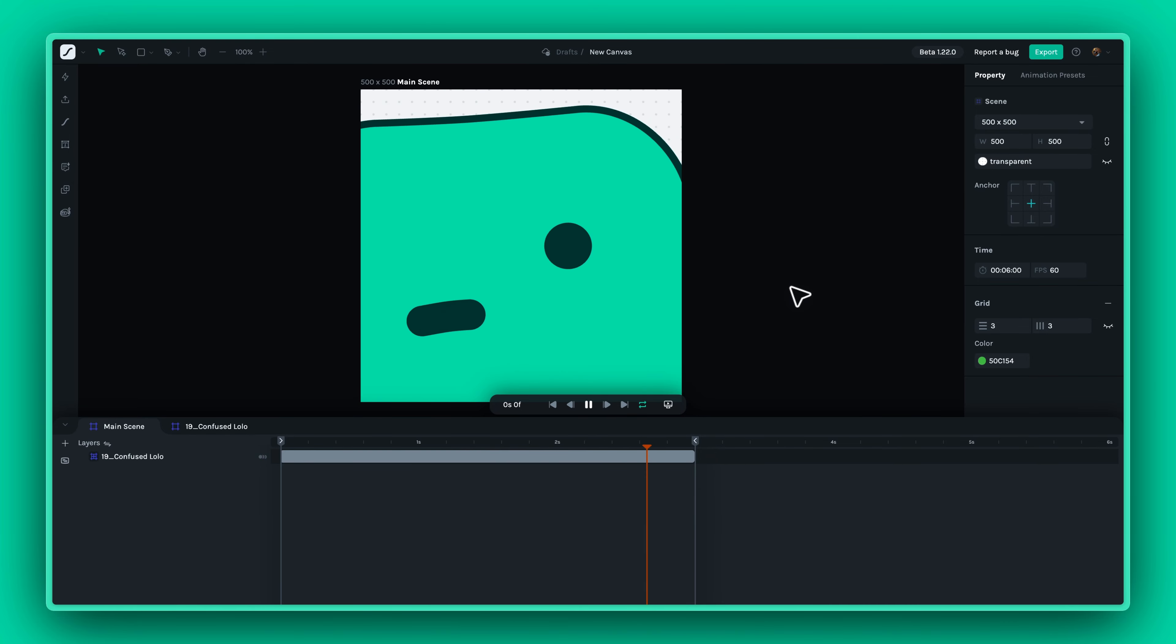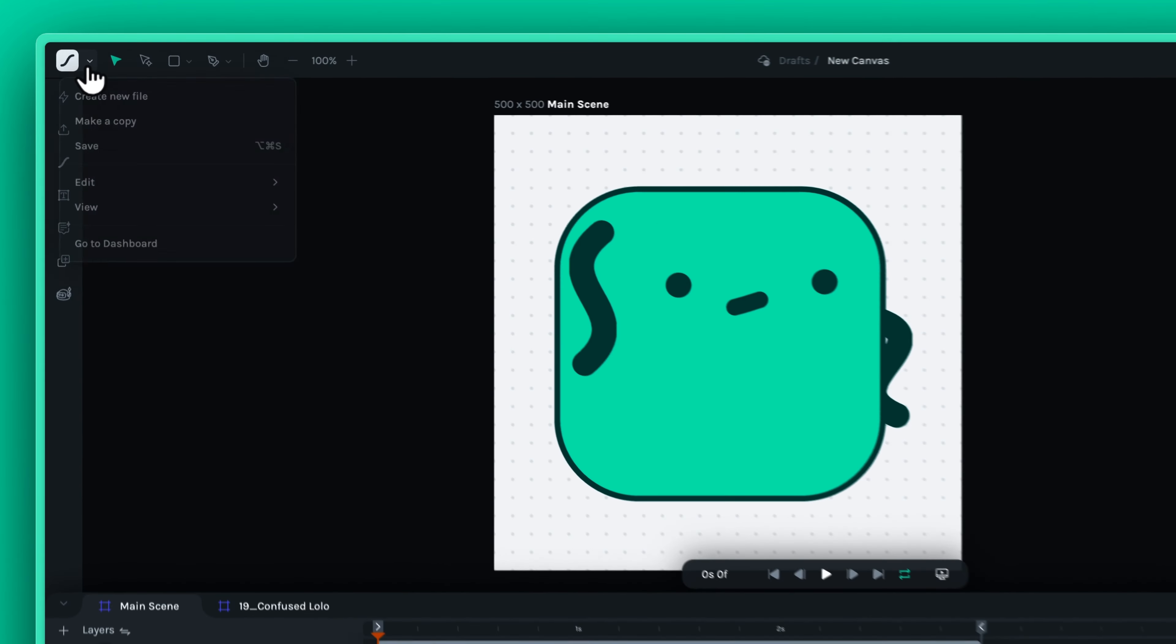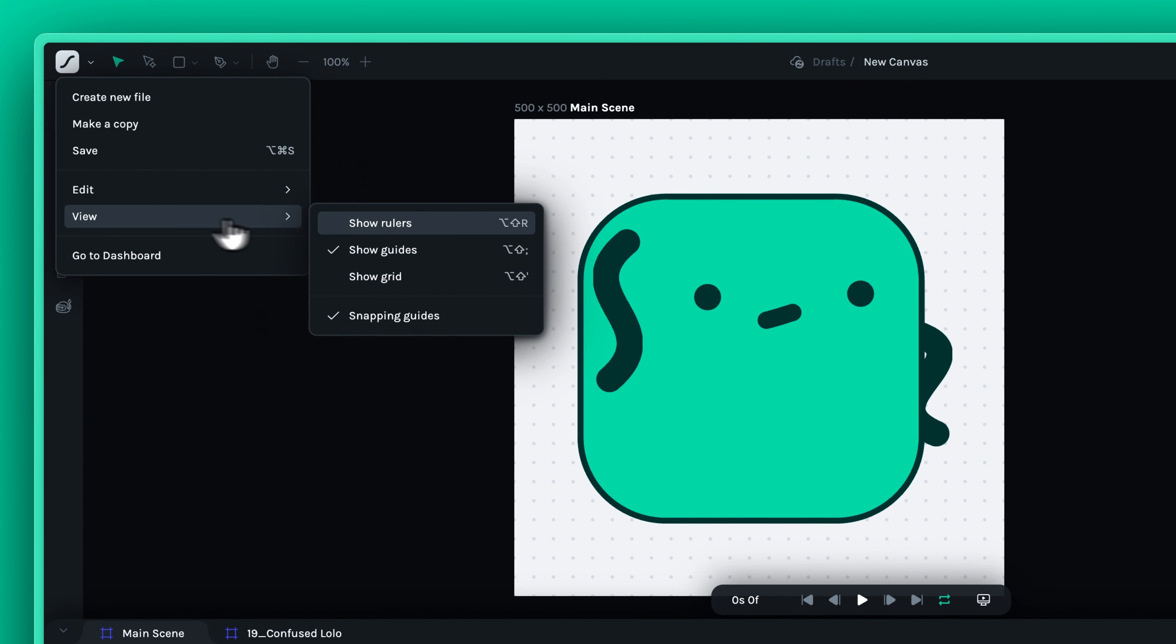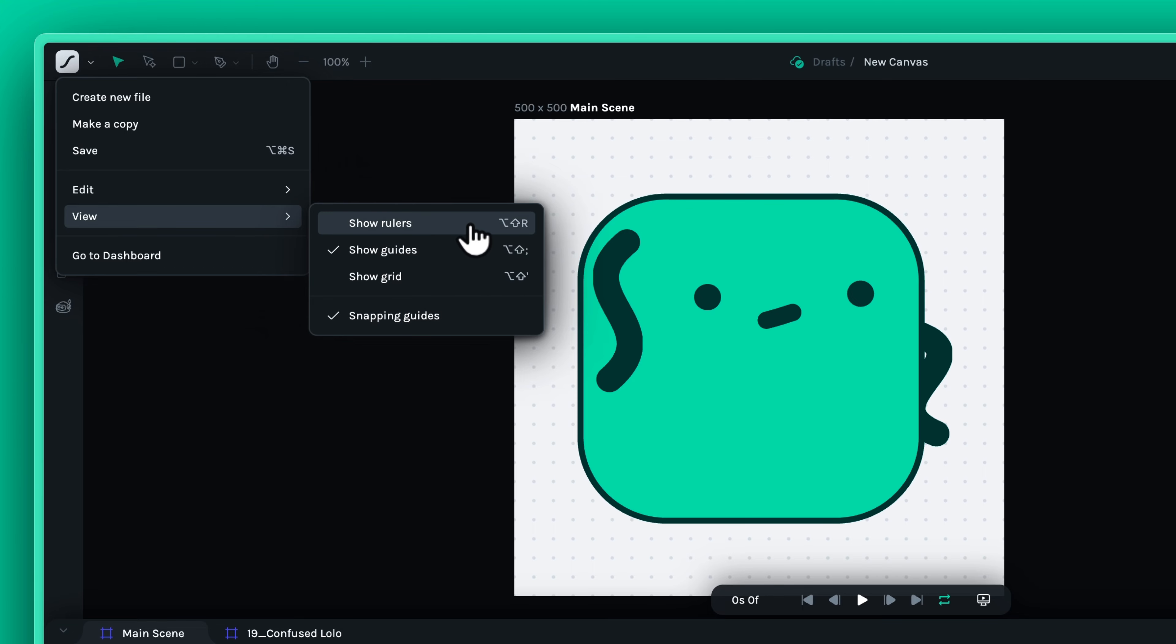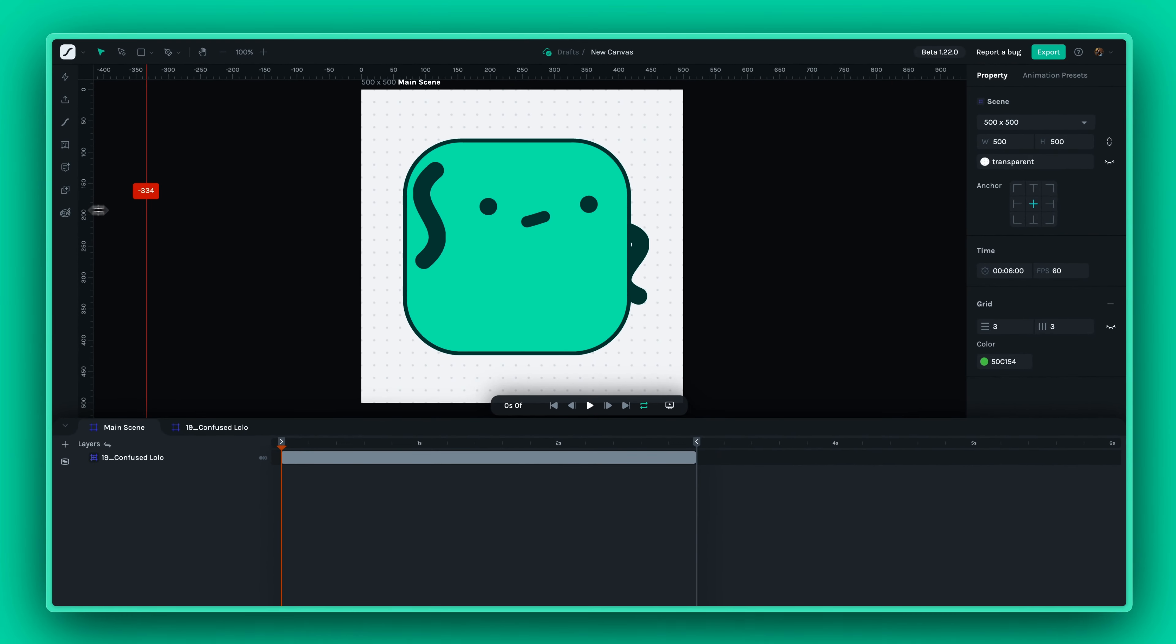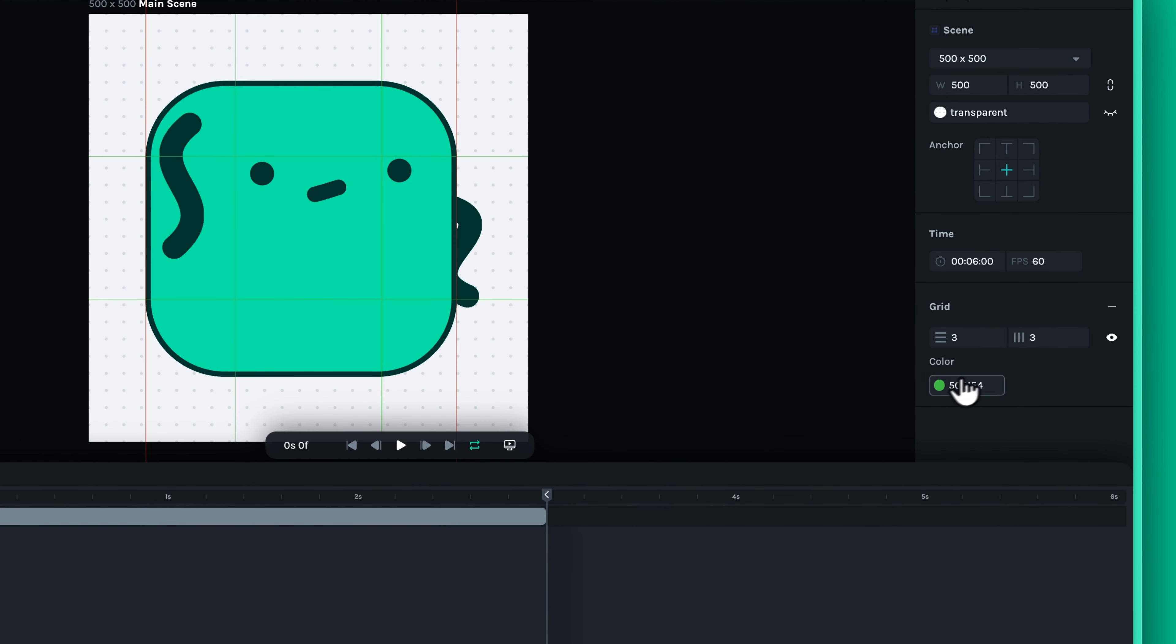A powerful redesign of Lottie Creator's Canvas to enhance your workflow by providing rulers, grids, and guides. These tools are indispensable for aligning and snapping layers and objects, making your animation process more precise and efficient.